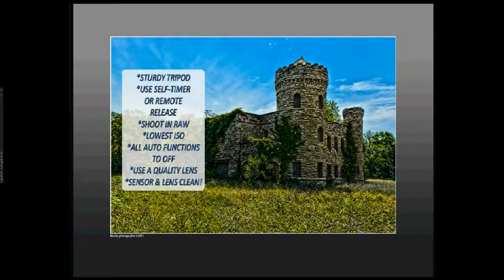Turn all your auto functions to off. Once you've critically focused and metered, go into manual mode. Turn off all autofocus. If you're shooting in JPEG, it's important to make sure you don't have any scene modes activated. I would turn off also auto white balance. Use a quality lens.